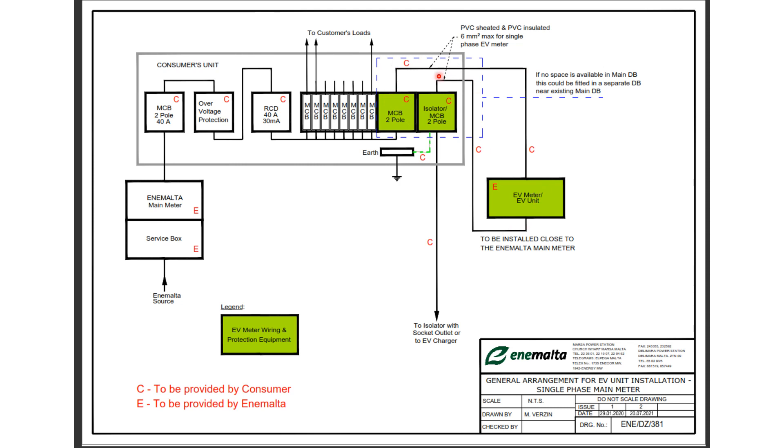And then from the meter we go into the isolator or another MCB. From the MCB we need to take the line, the neutral, and the earth and we actually run with wires onto the EV charger. So this is actually the circuit wiring for the EV charger.